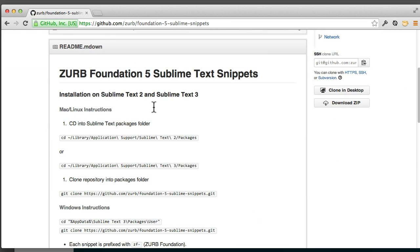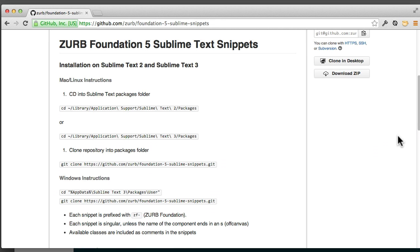There's some installation instructions here, so we'll just copy and paste this. So for Sublime 3, I'm going to copy this, which is going to take us into our Sublime 3 packages.